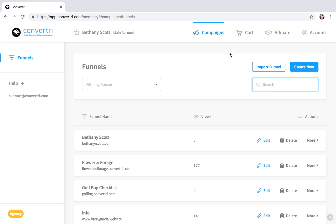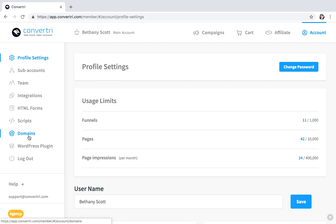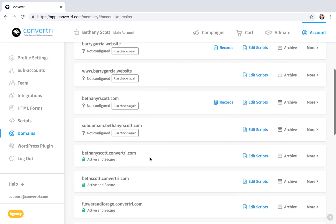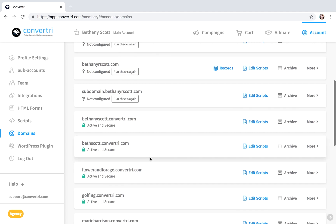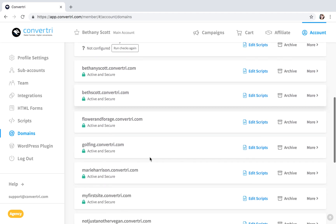So in the dashboard, click on Account, and then click on Domains from the left-hand menu. Then click Records next to the domain you want to add an email to.